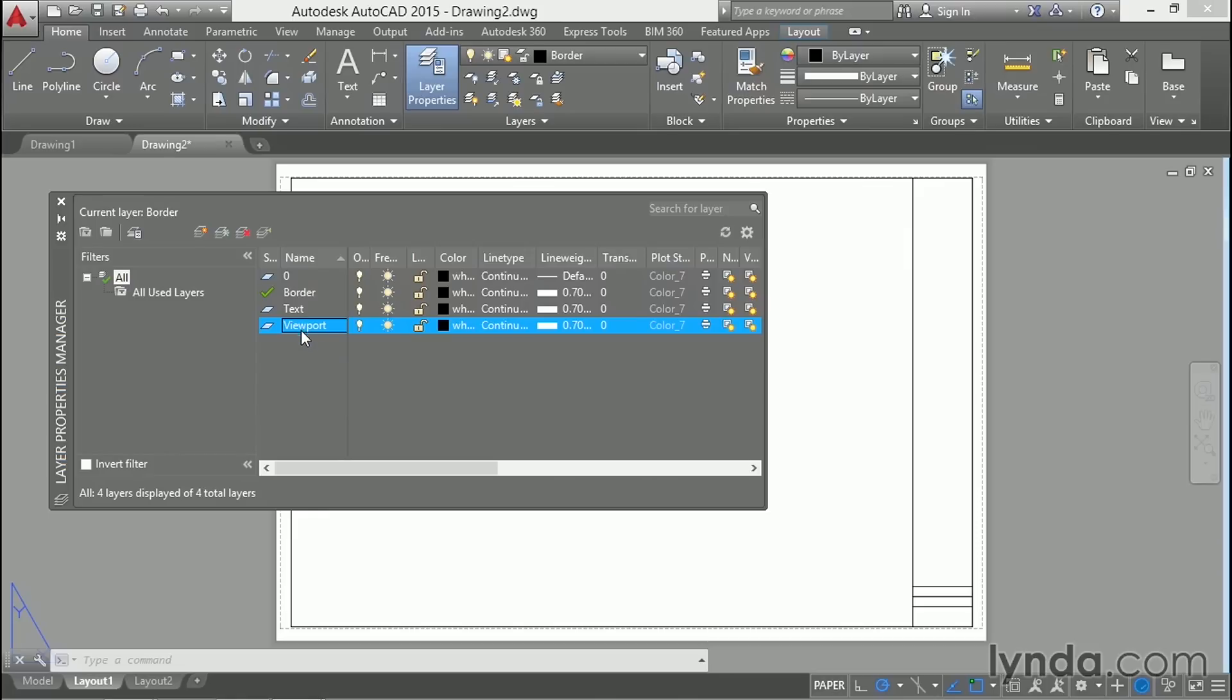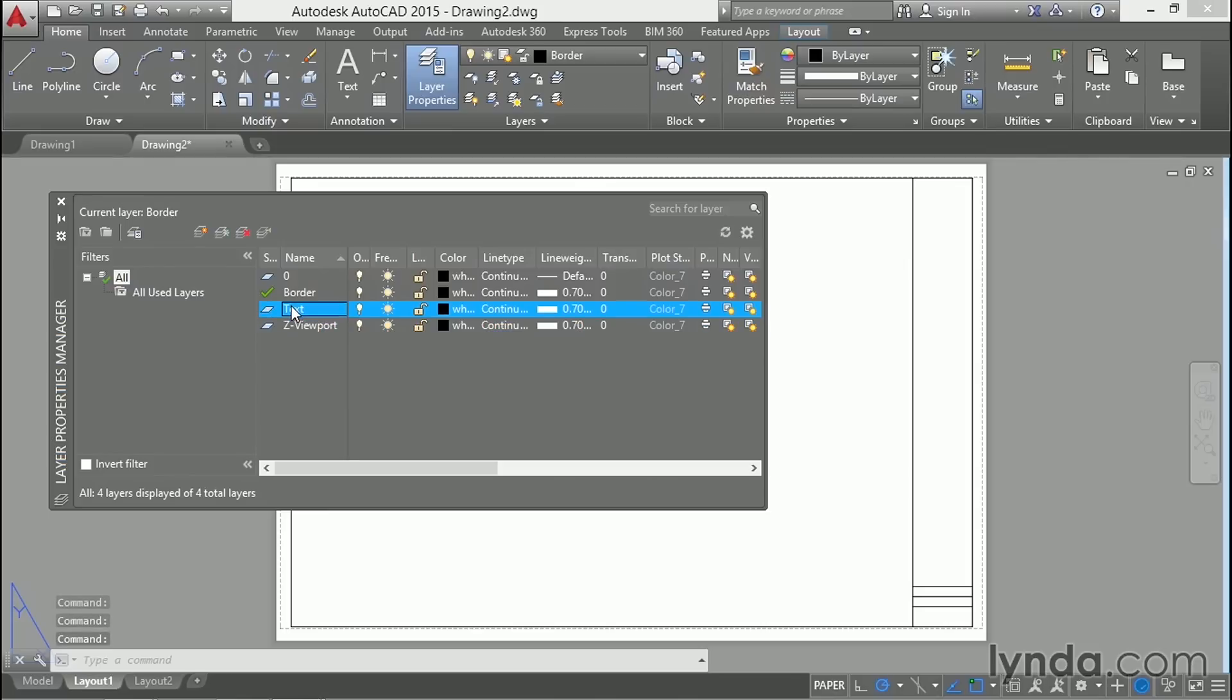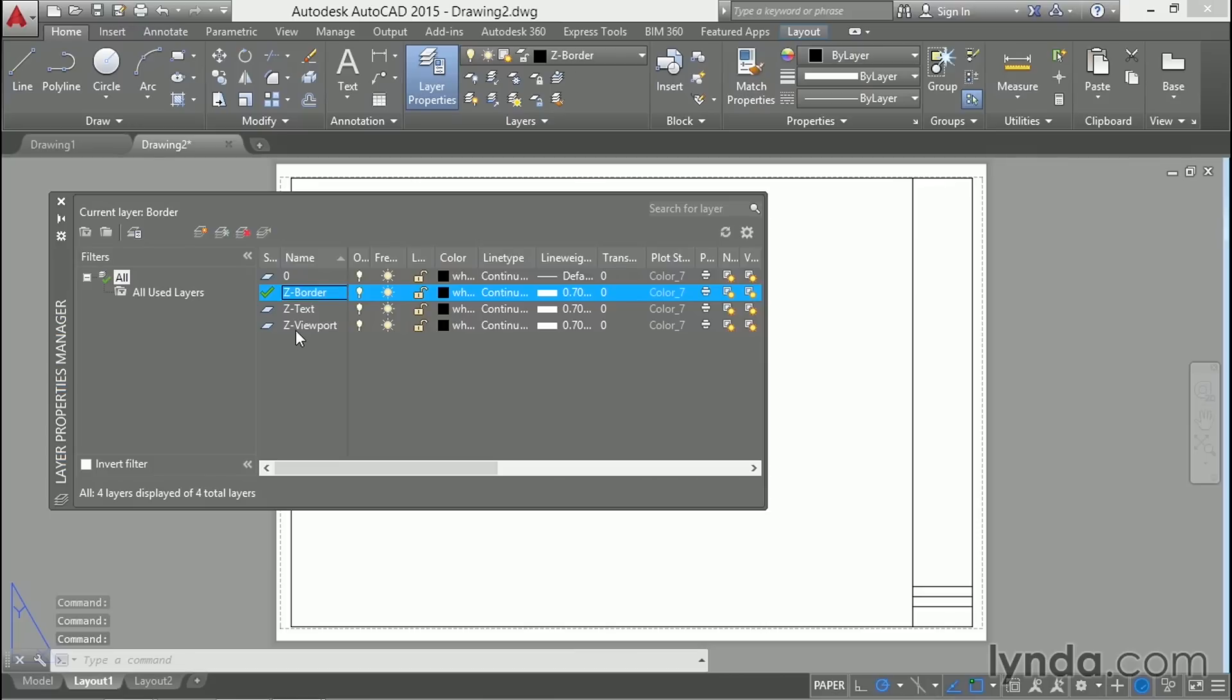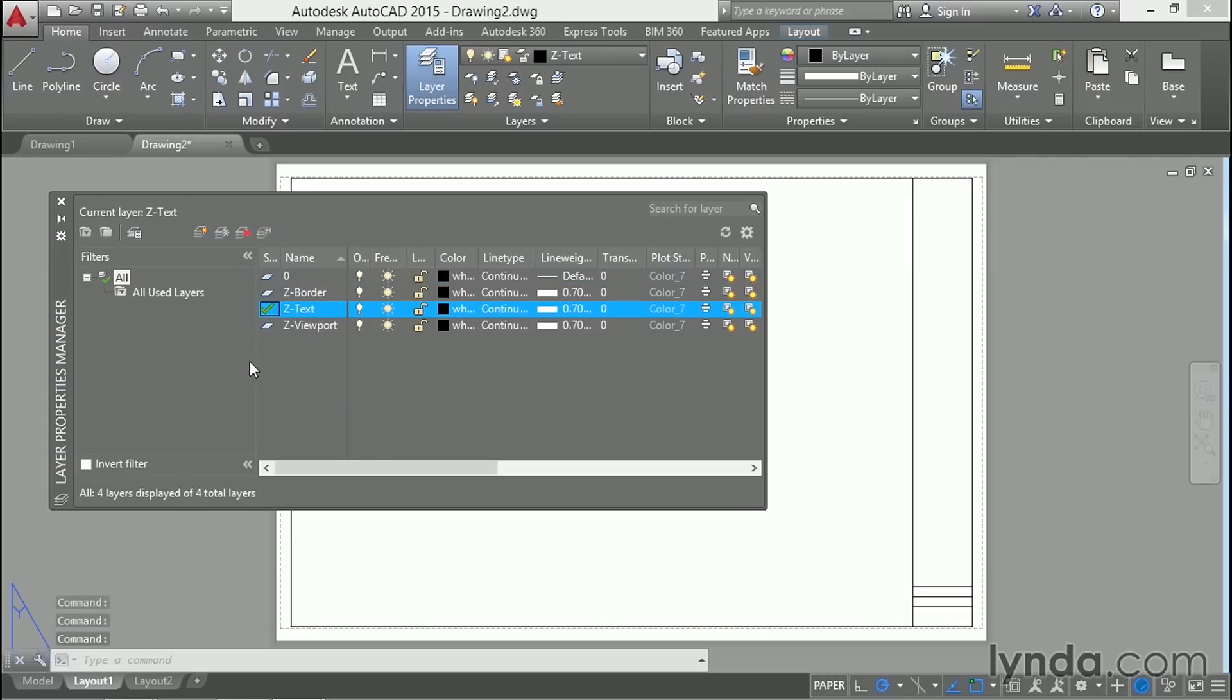I actually want to have all of these layers kept together in the alphabetical listing of layer names. So something I like to do is put letter Z in front. So Z dash viewport, Z dash text, and Z border. That way in the future these layers will be alphabetized at the bottom of the layer list and I'll know that they're part of the sheet. I'll set the text layer current and I'll toggle off the viewport layer.